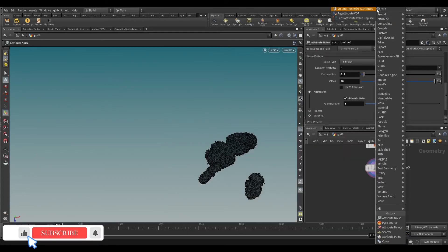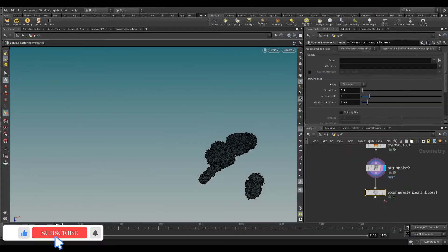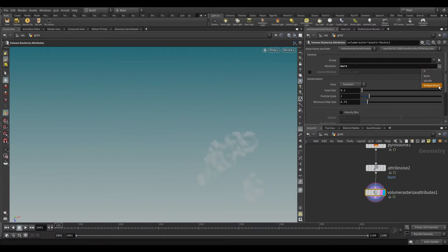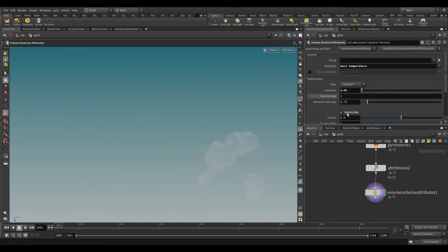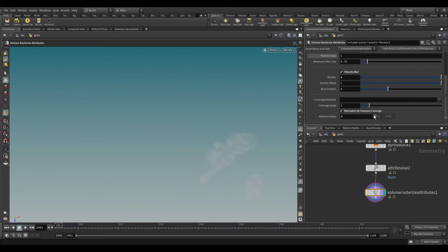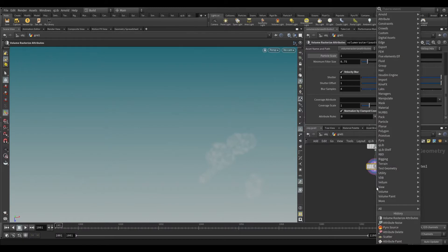Now take a volume rasterize attribute. In the attribute, select burn and temperature. Reduce the voxel size to 0.05, particle scale to 1. From the coverage attribute, remove density. Take a pyro solver.